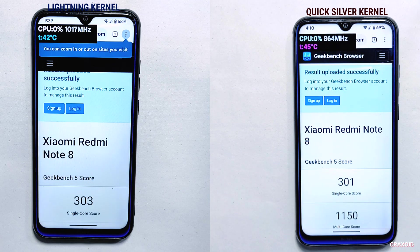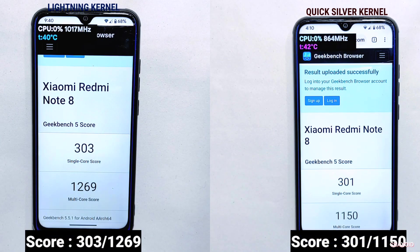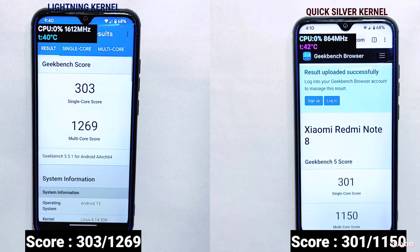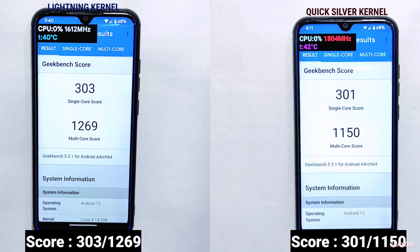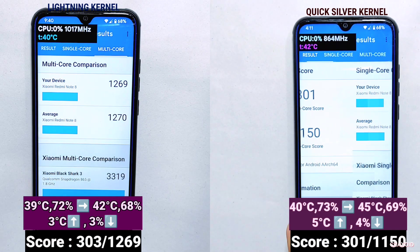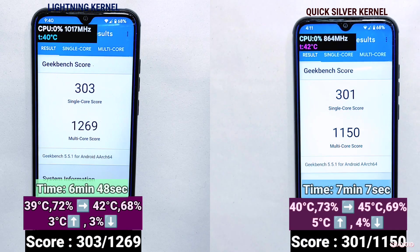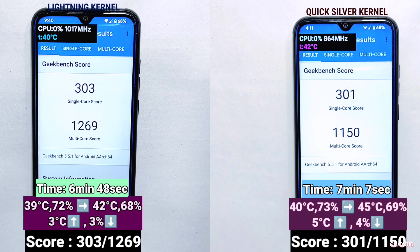The GeekBench 5 process is now completed. You can see their single-core and multi-core scores on the screen. There are minor differences, but the overall performance is similar — however, based on scores the Lightning kernel appears to have slightly better results. In terms of temperature and battery management, Lightning kernel also showed better results. Regarding time, Lightning kernel took 6 minutes and 48 seconds whereas Quicksilver took 7 minutes and 7 seconds, so in GeekBench 5 the Lightning kernel has won.